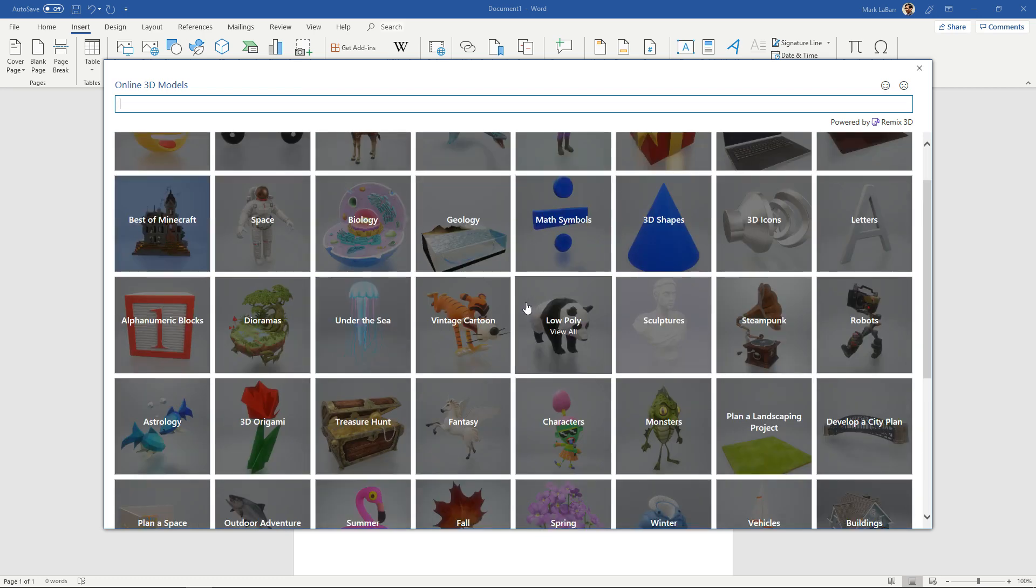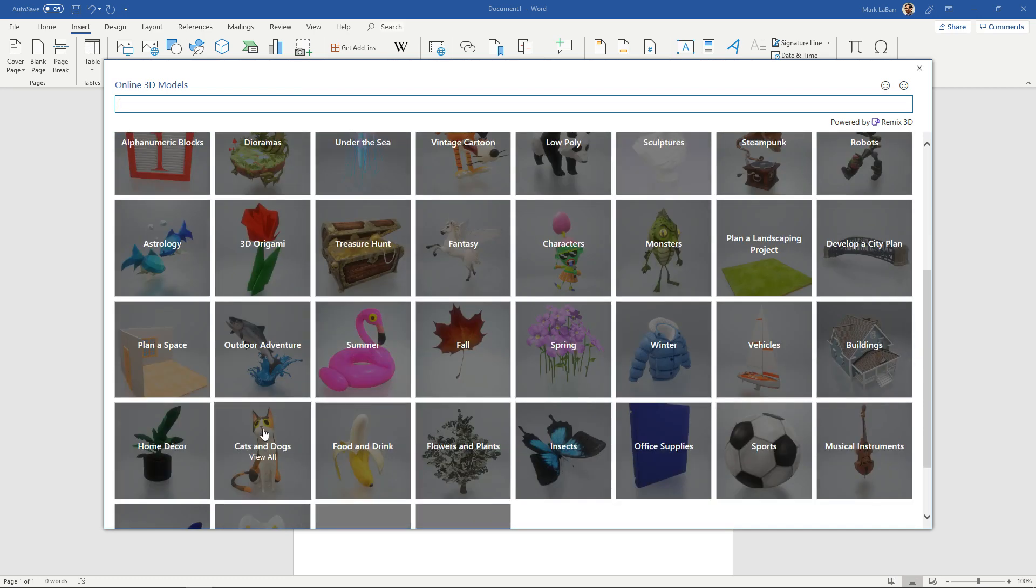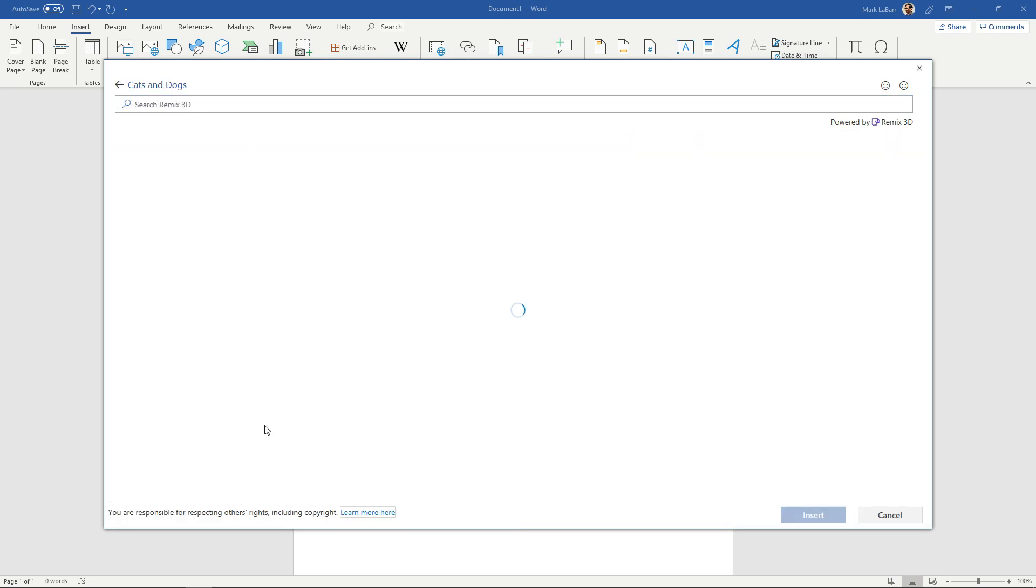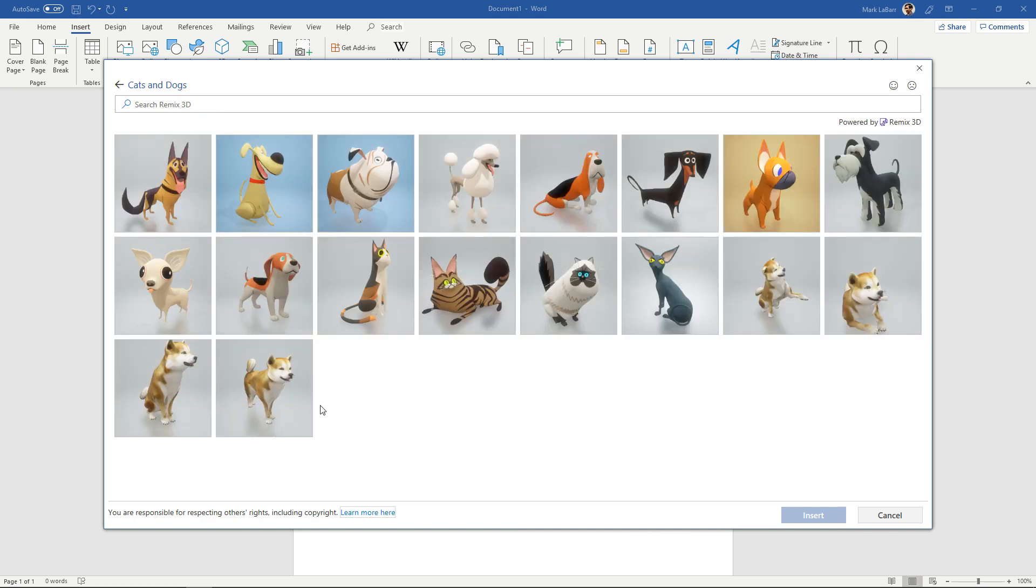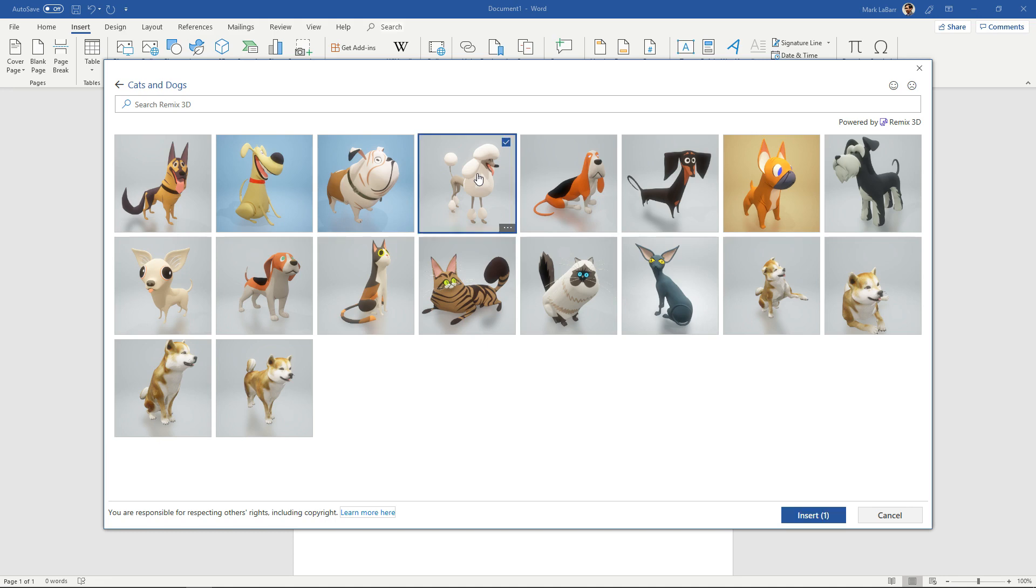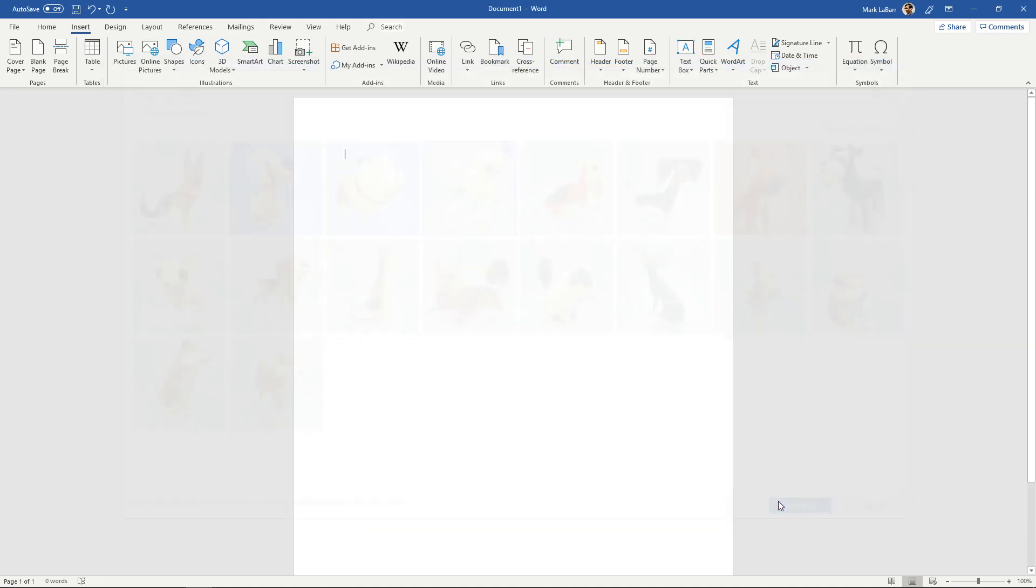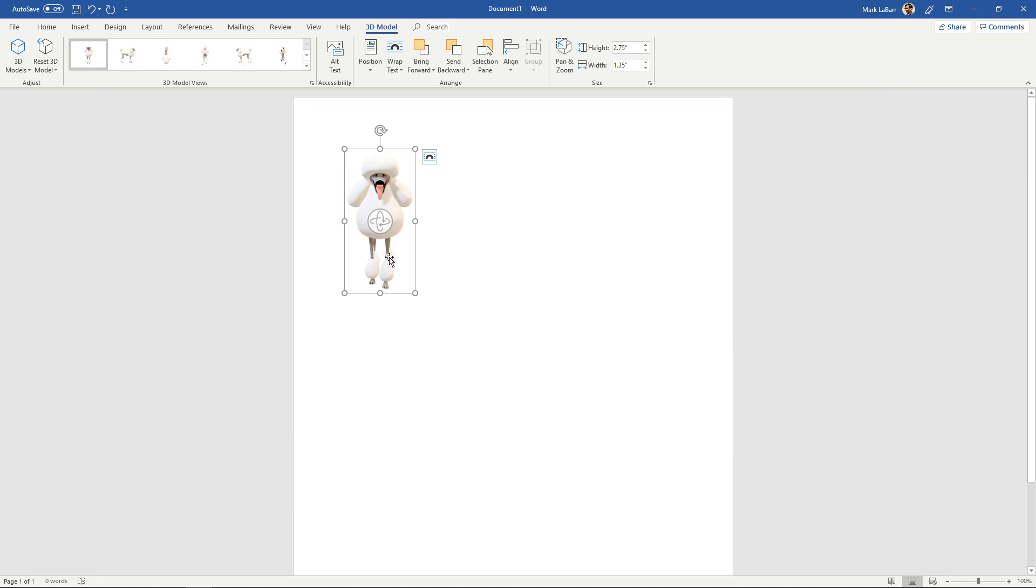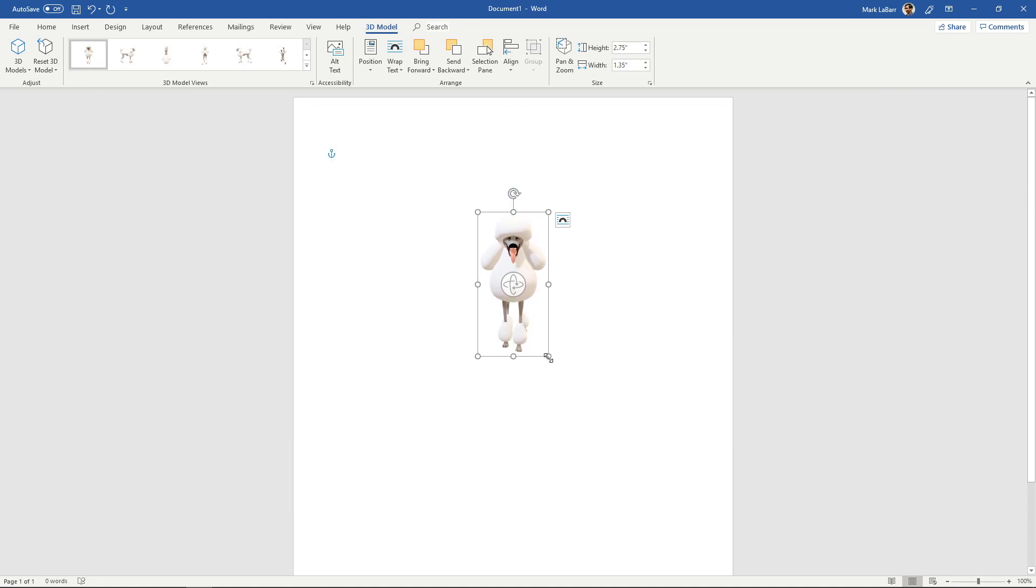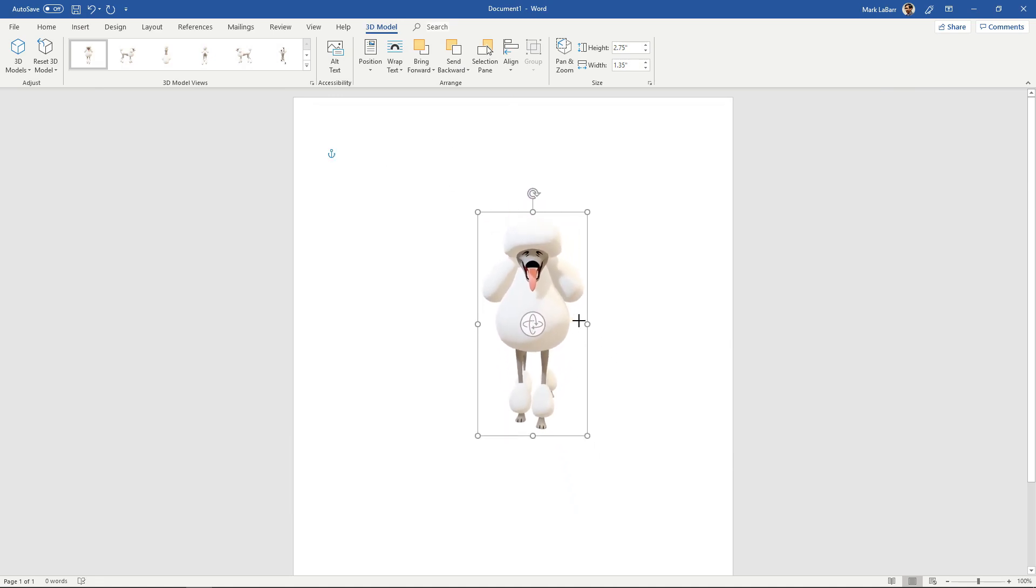If I wanted to insert maybe a cat or a dog, just click that, wait for it to load. Then you can pick any of these, this little poodle over here. Just insert it and you wait a bit and then you have a little 3D model. You can resize it if you wanted to.